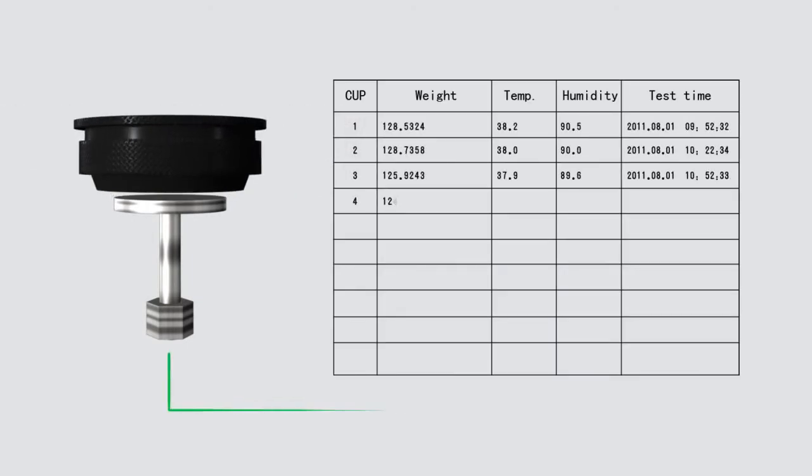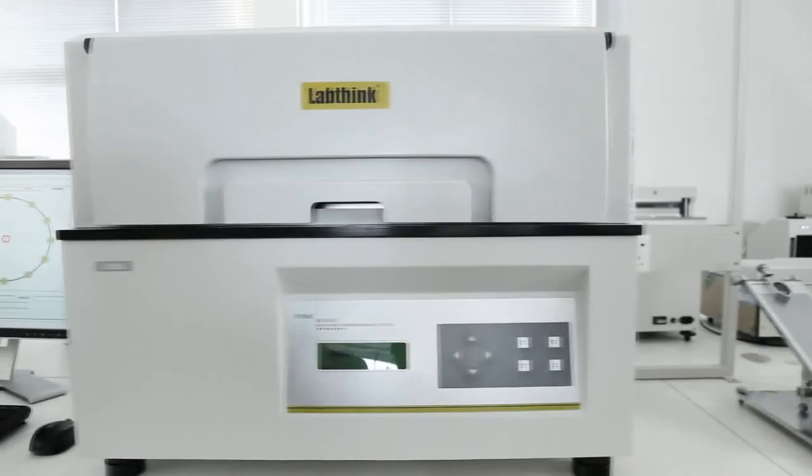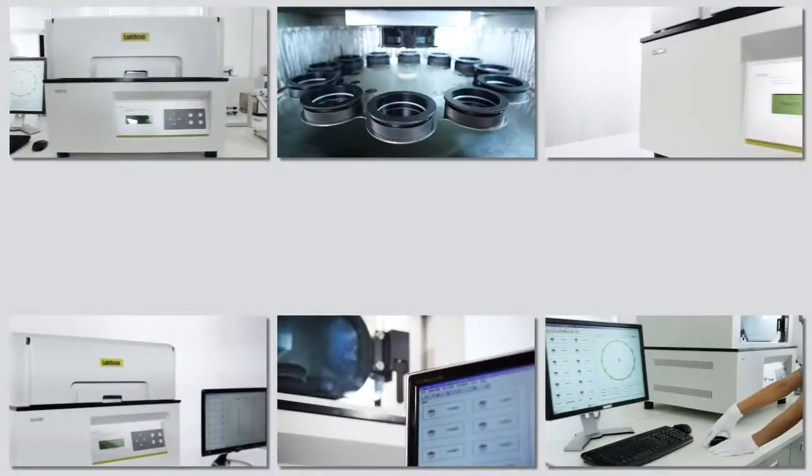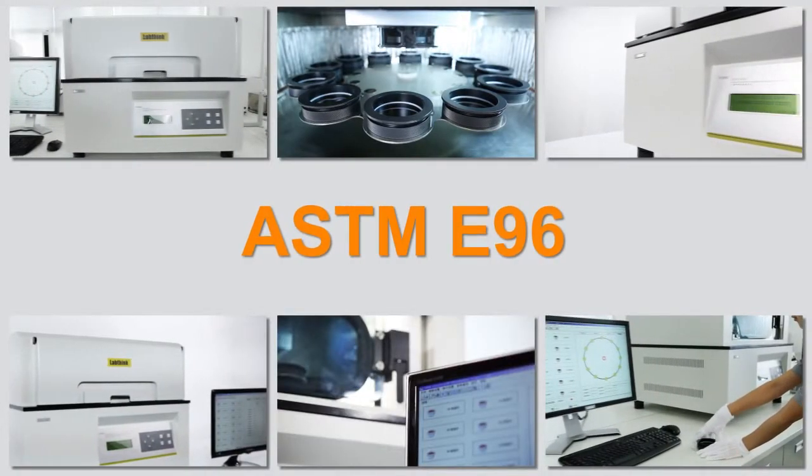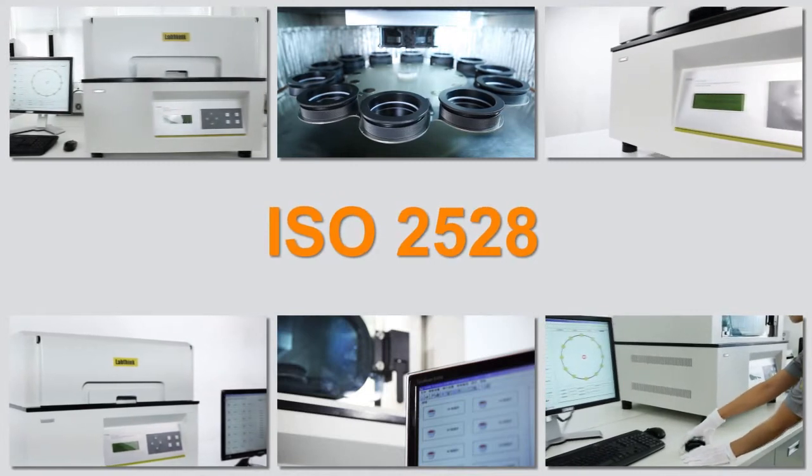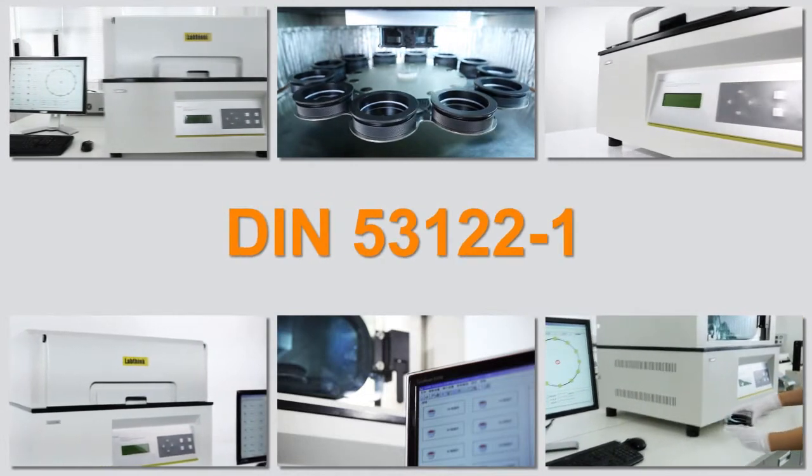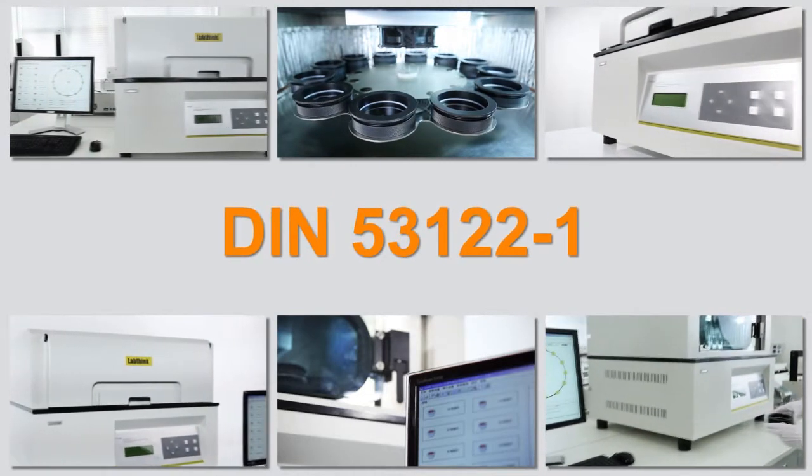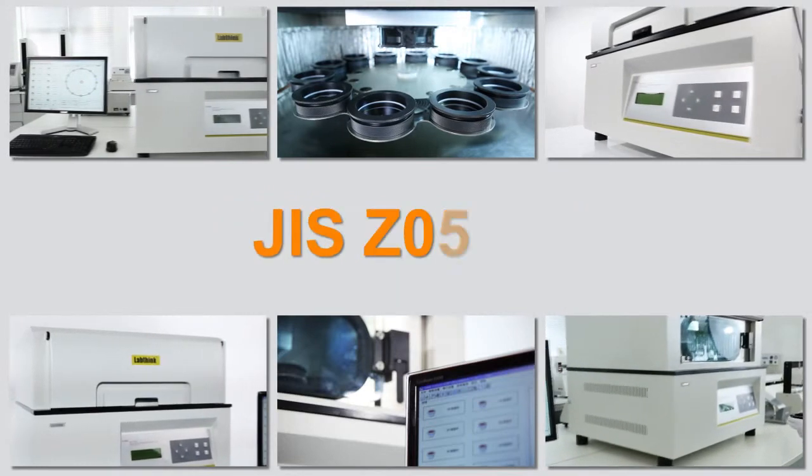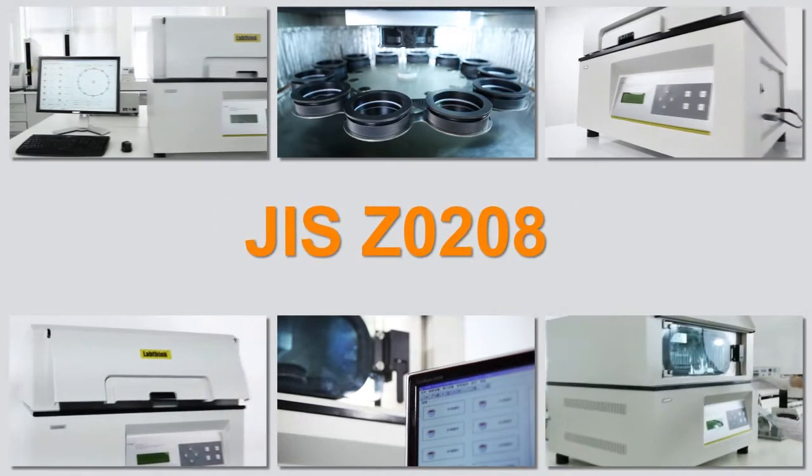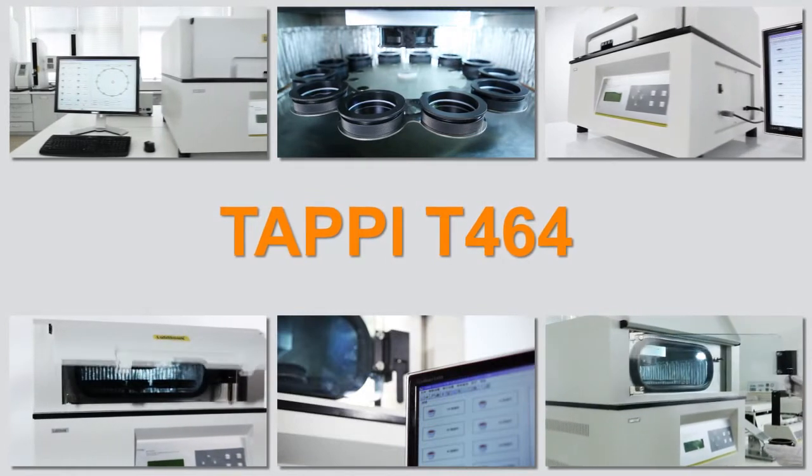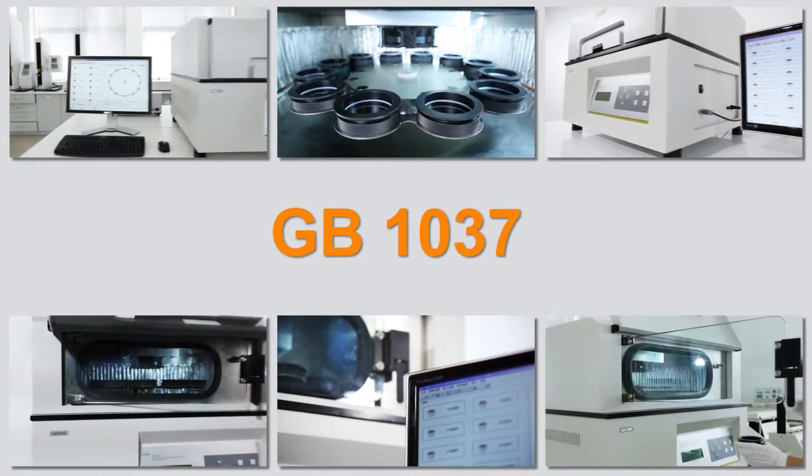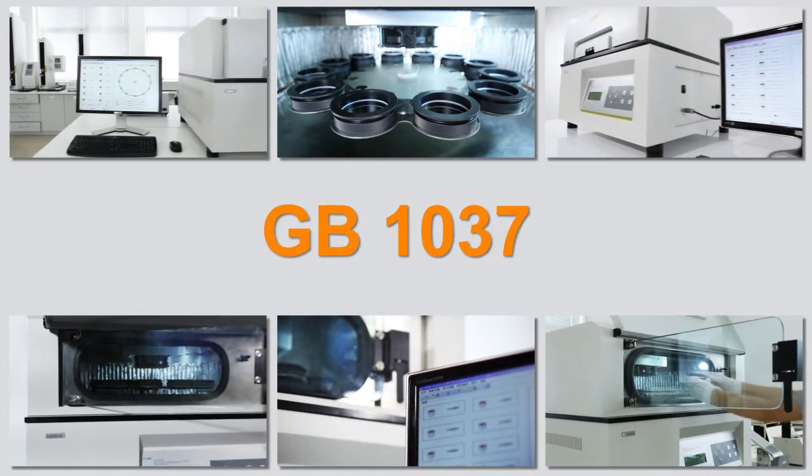The testing principle complies with ASTM E96, ISO 2528, DIN 531221, JIS Z0208, TAPPI T464, GB1037, YBB 00092003 and other standards.